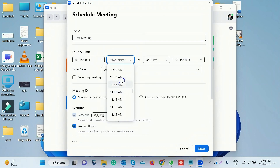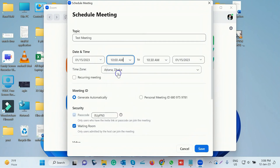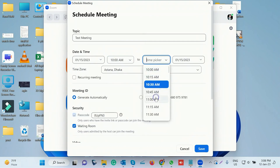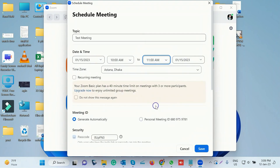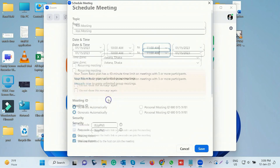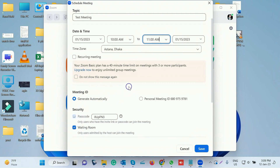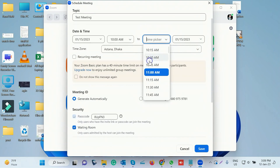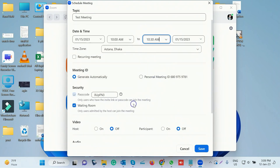The default duration is set to 40 minutes. Your Zoom basic plan has a 40-minute time limit, so we are able to do 30 minutes of the meeting. If you have a licensed account, you will be able to do unlimited time.